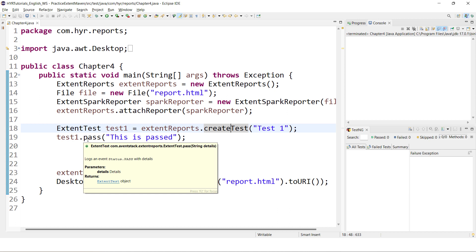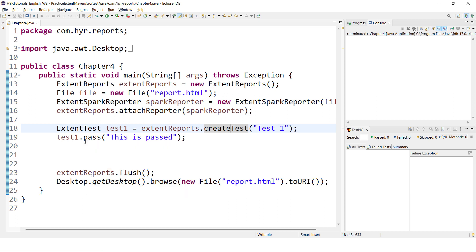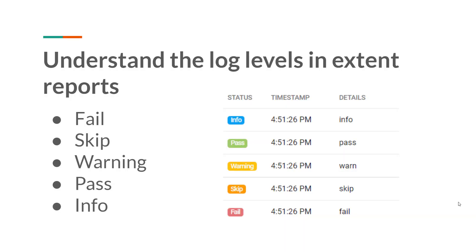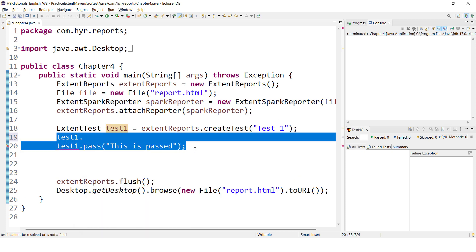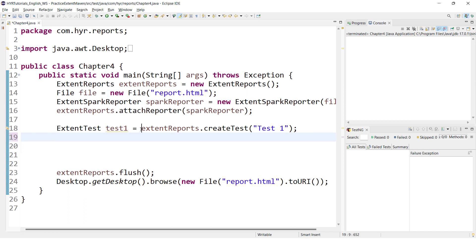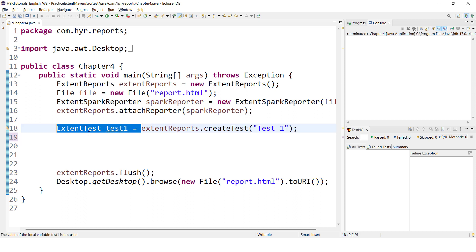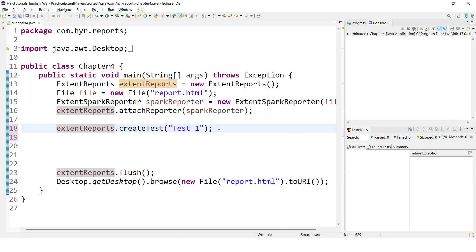You can add multiple log events to a test. So if the test is taking the status from the log events, how does it take the status when there are so many log events? What happens if you add multiple log events? We will cover all those points. We can use the method chaining process, so let's use that. In our earlier video, we already saw how to do this.